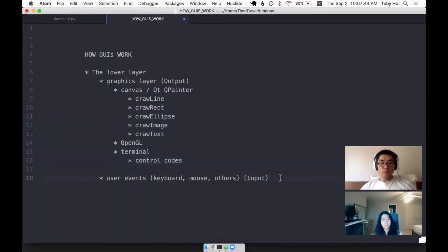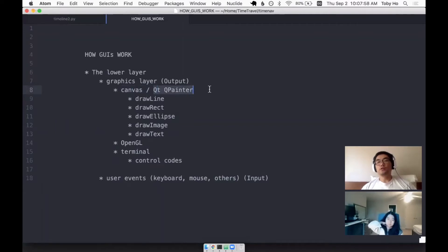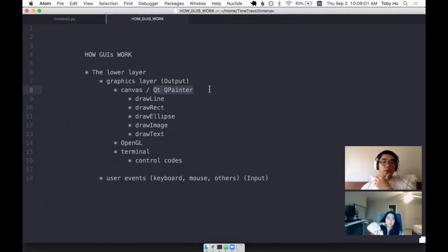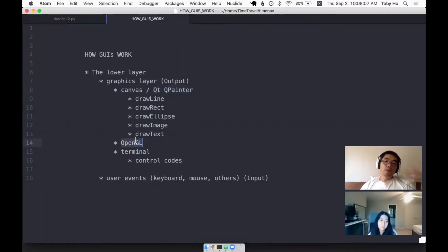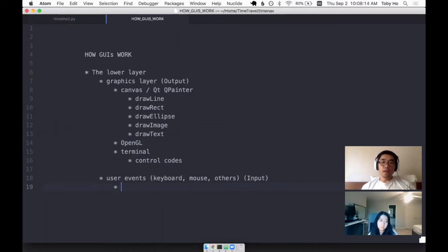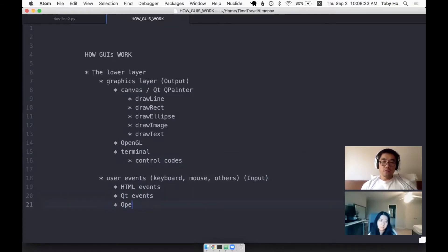So the event is in Canvas, you're just using the DOM event. And then Qt, Qt has an event system and you just learn Qt's event system. And OpenGL, I'm not sure exactly how they do that, but probably in each one, there's a cross-platform event library. So like HTML events, Qt events. I don't know how OpenGL does events.